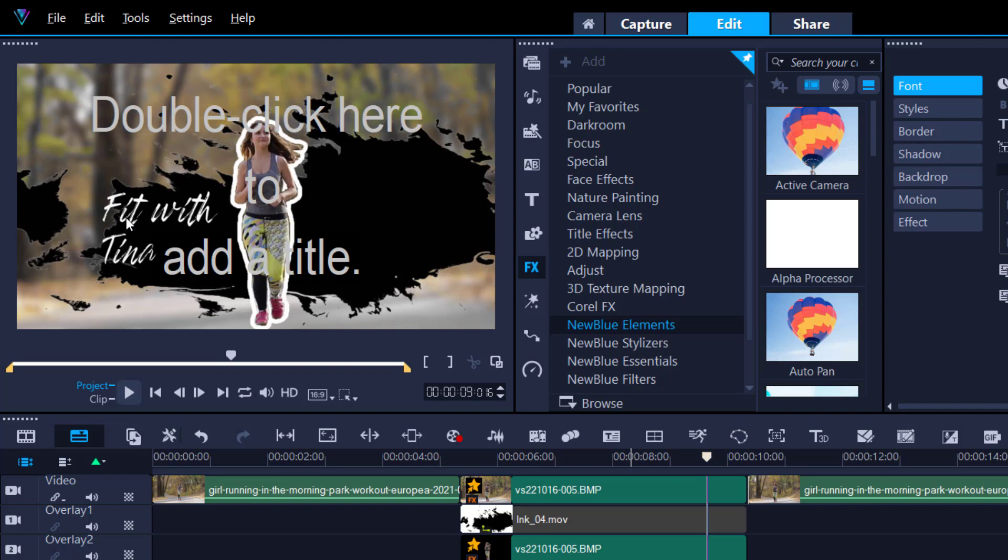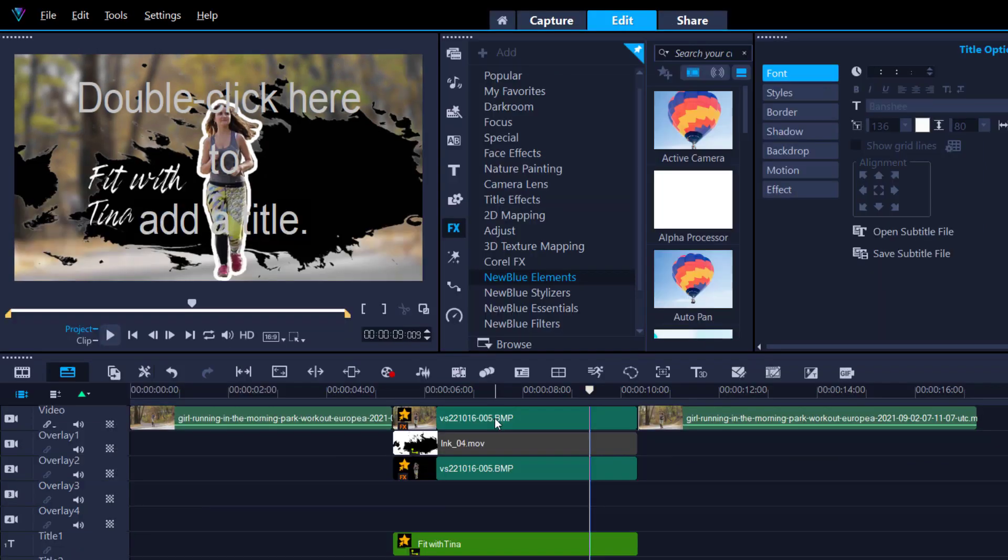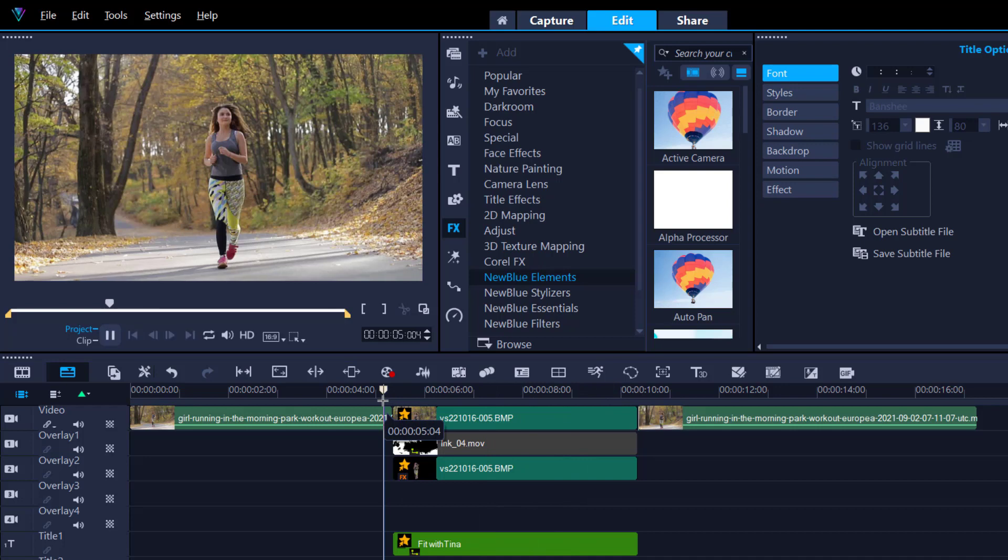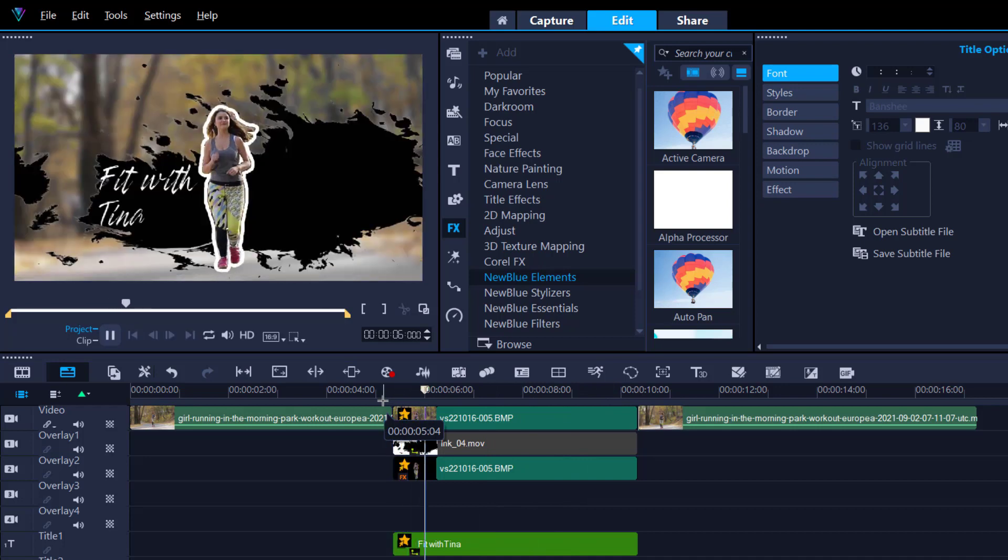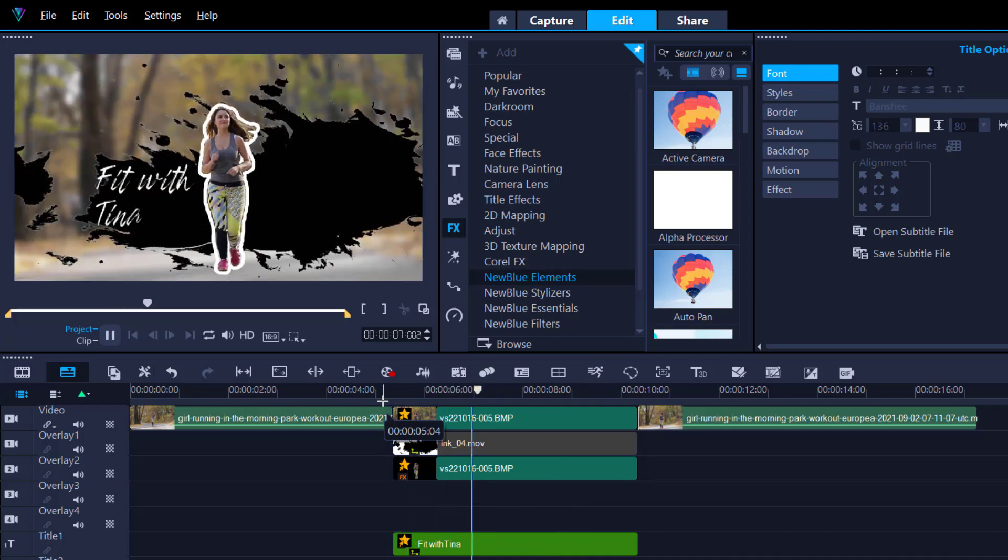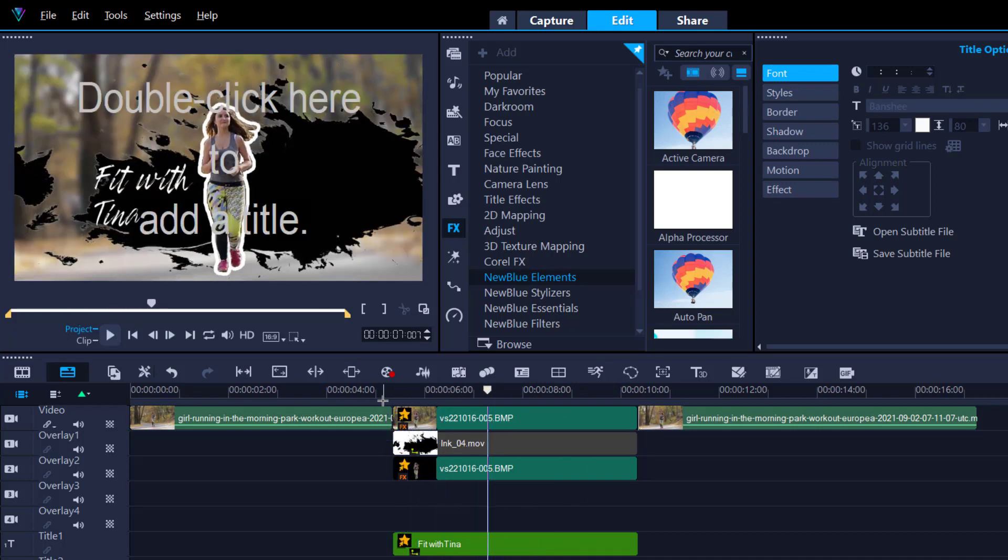And there you have it, a quick and easy way to create the character freeze frame effects. And as always, thanks for watching.